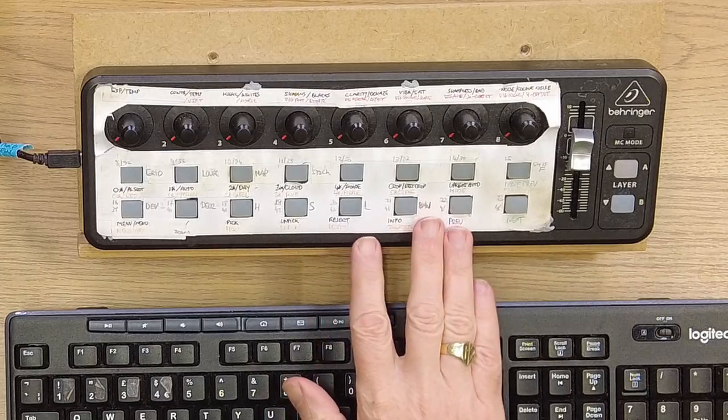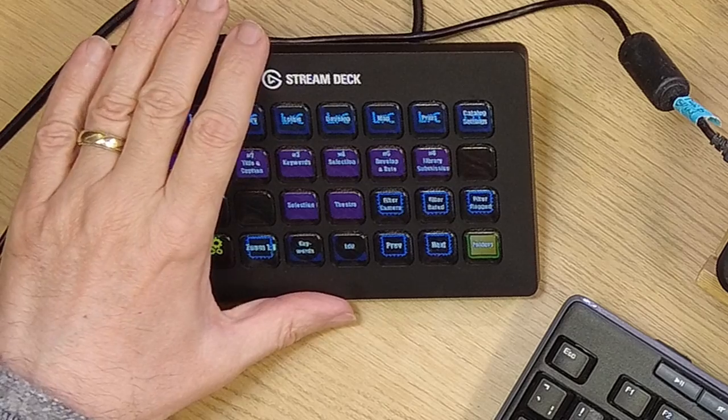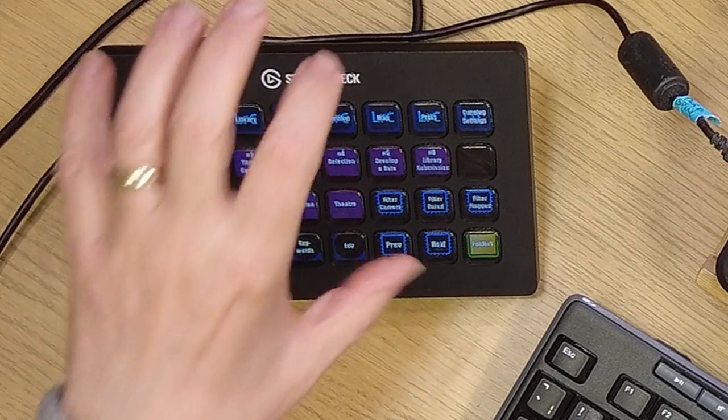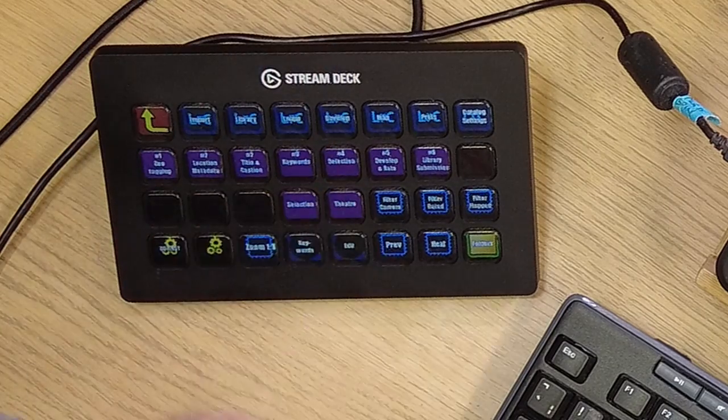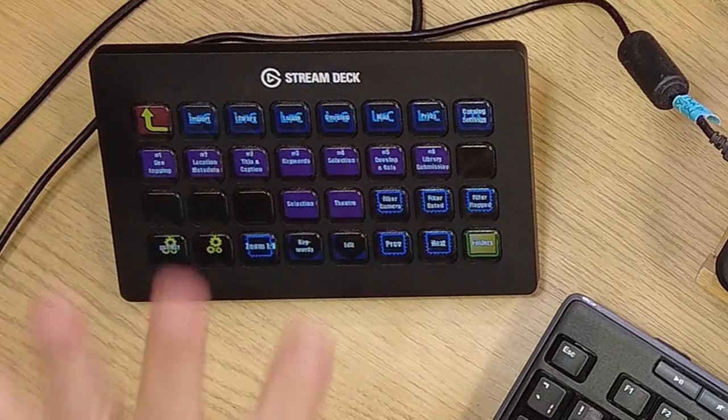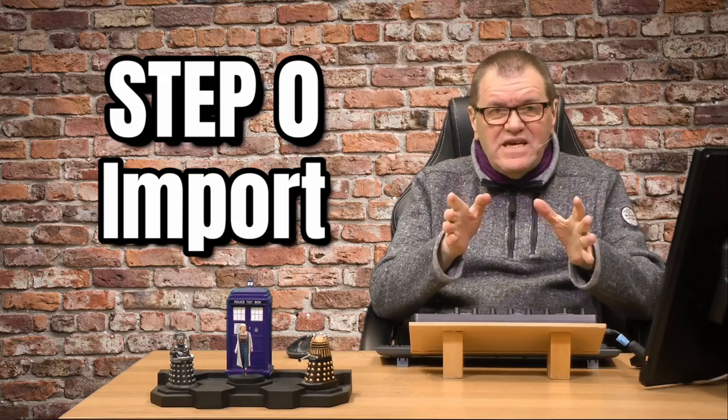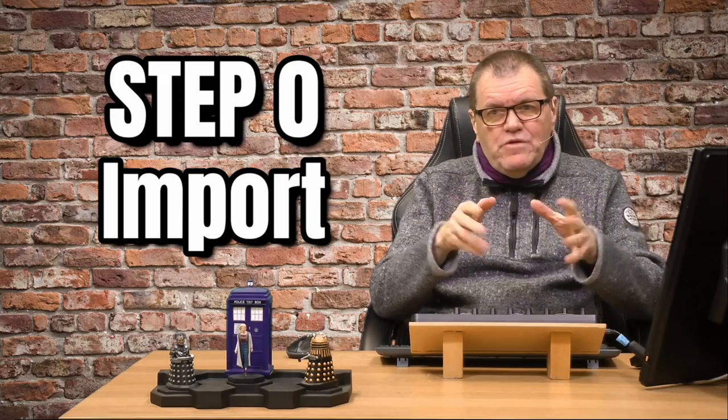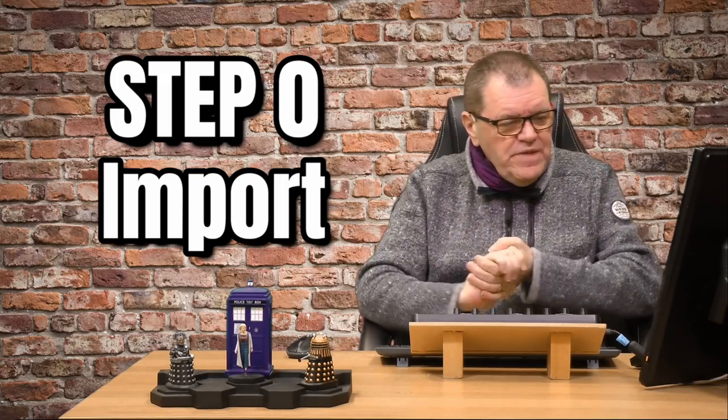What I want to do in this video is step you through the 10 steps which make up my Lightroom workflow. I've brought in my Behringer MIDI device, which allows me to control things within Lightroom. I've got my Stream Deck, which I have programmed with effectively shortcut keys for Lightroom, and both of those will come into play as we go through this. So step zero, we're going from zero to nine, 10 steps in total.